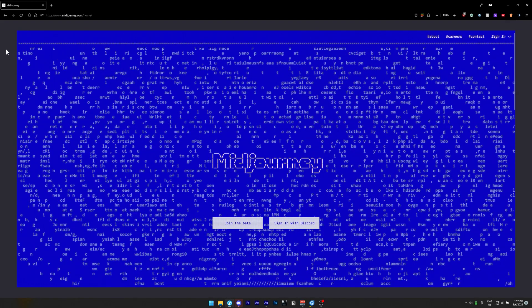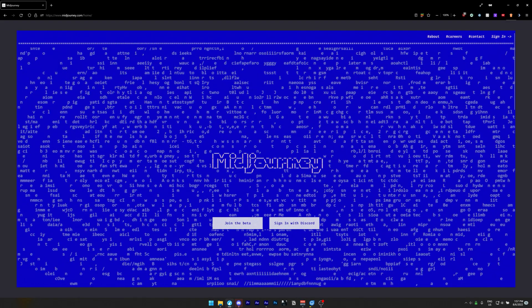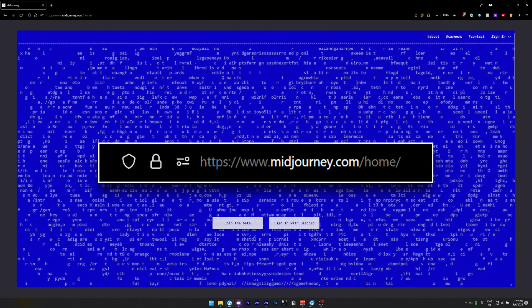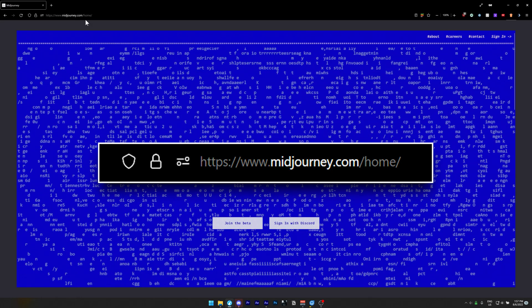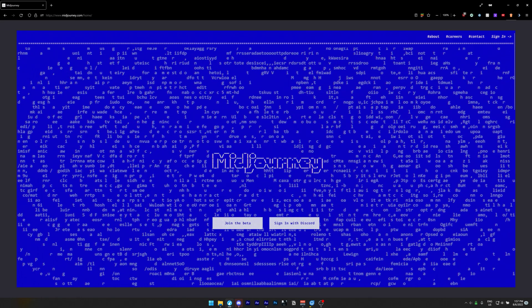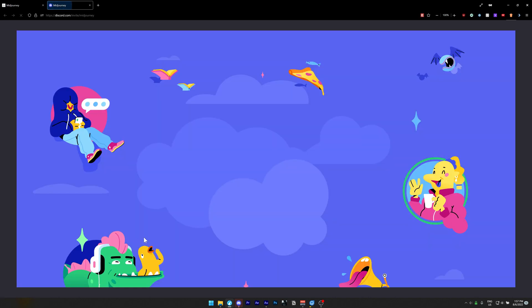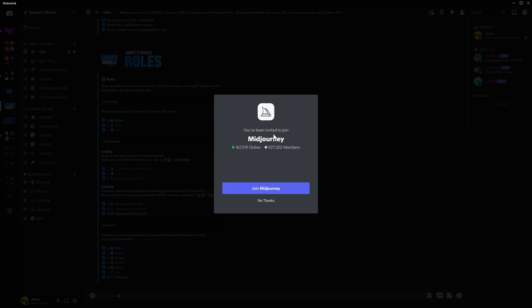What you're going to want to do is head to the link in the description, or just type in midjourney.com/home, and it will take you to this page right here. You want to click join the beta. It will open a new tab, which will invite you to their server, and it will take you to Discord.